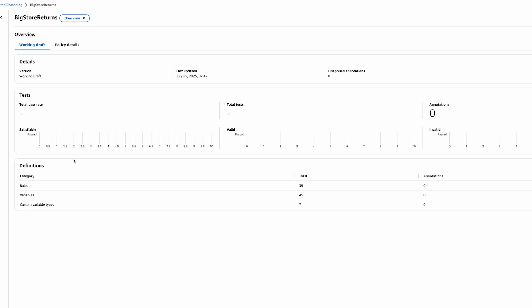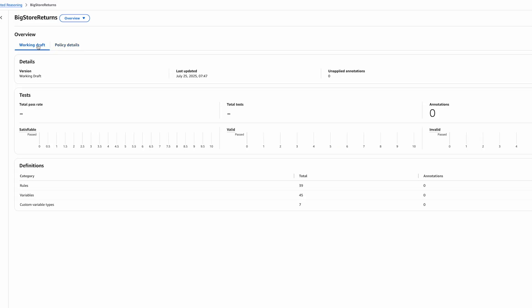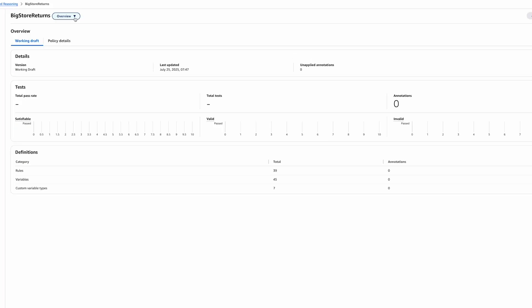And a summary of the rules and variables present in the policy. In the policy details tab, you can see its ARN and whether we have saved version. And as you can see, here we are operating on the working draft. At any time, we can take a snapshot of this working draft and save it as an immutable version copy. The main navigation for this interface is this menu. The features of this UI help you validate that the policy is correct and refine it if it needs changes.